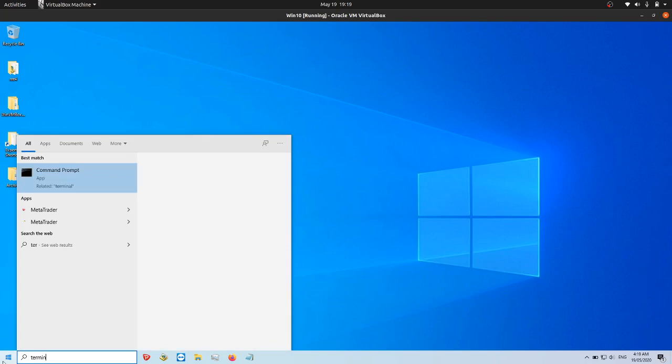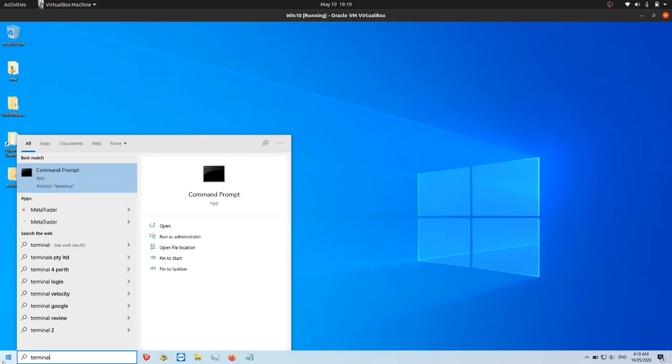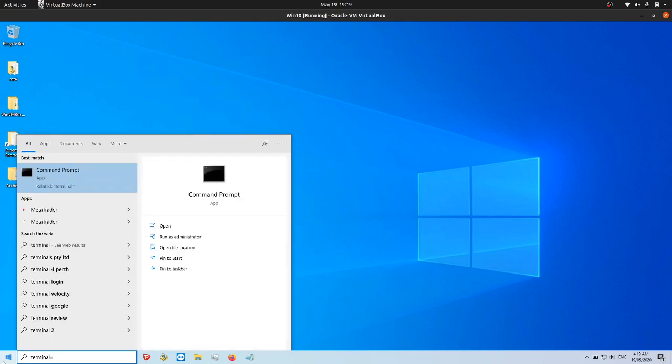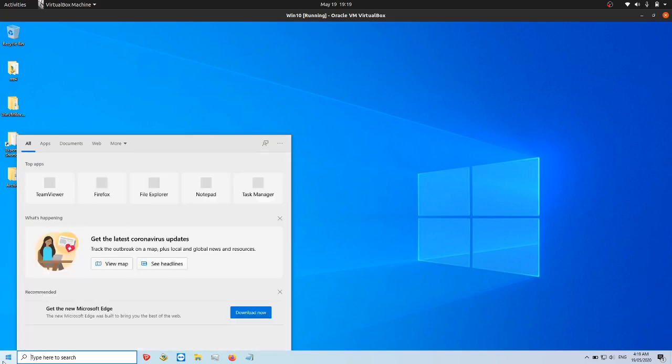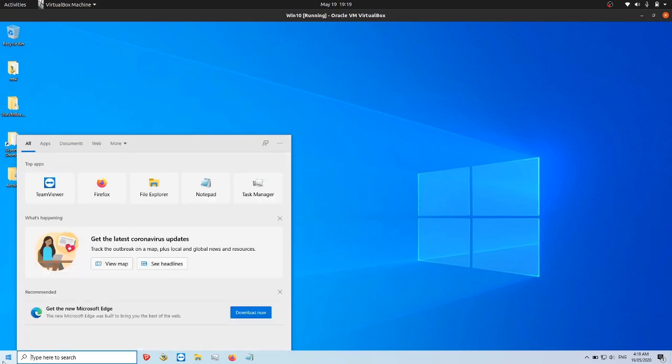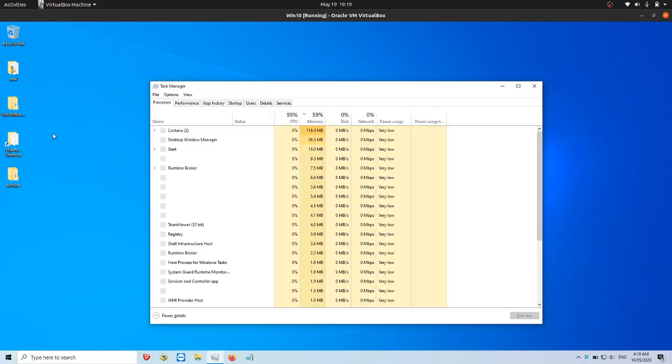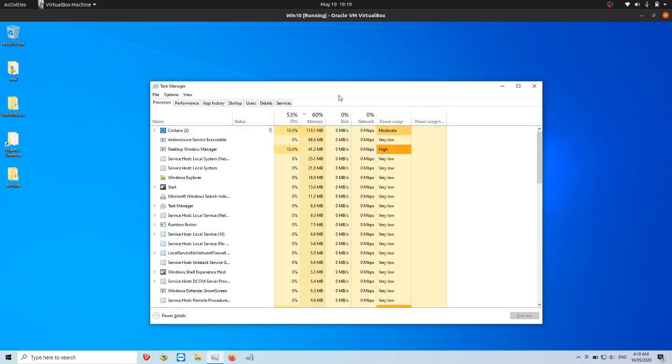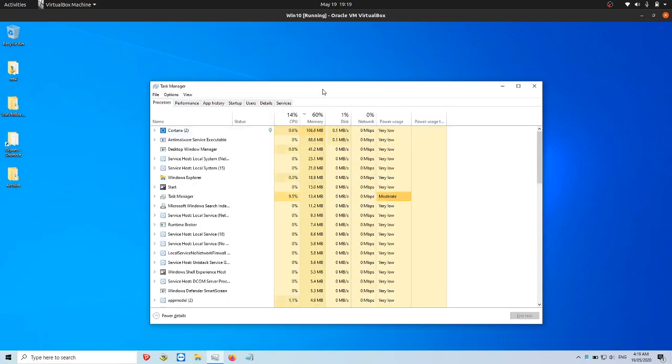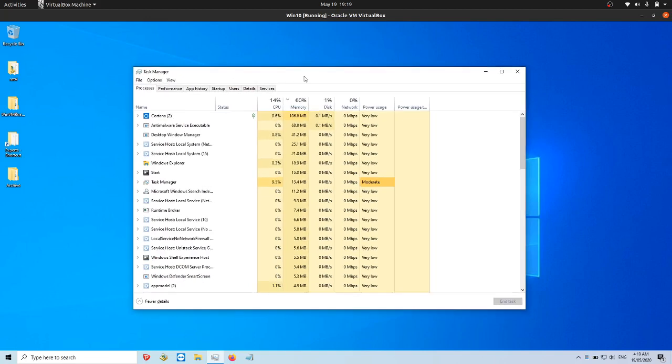You go to Terminal, actually sorry, you know my mistake, you go to Task, starts with a T, Manager and then you click open the following here. So here we go now.